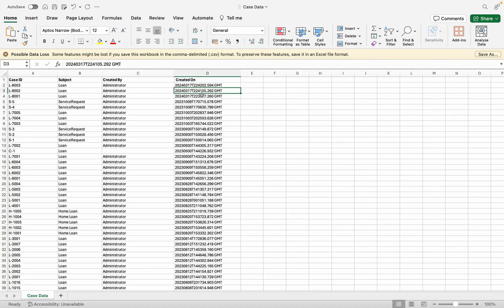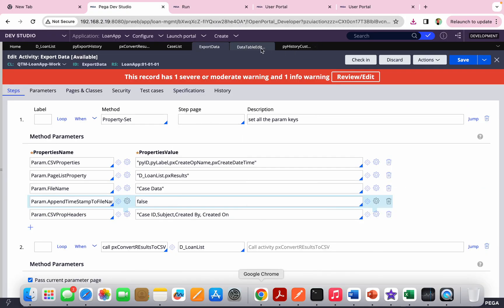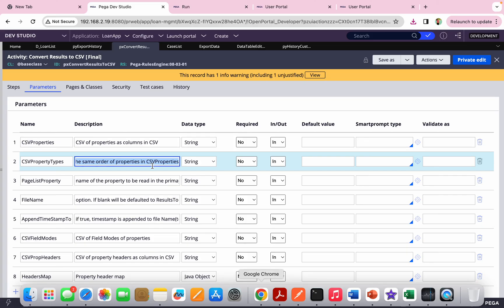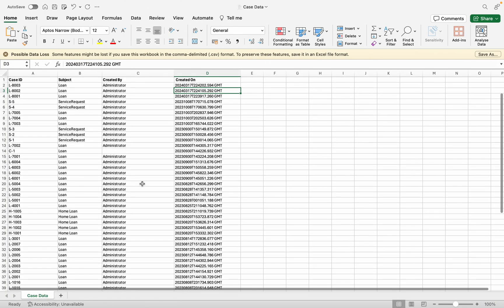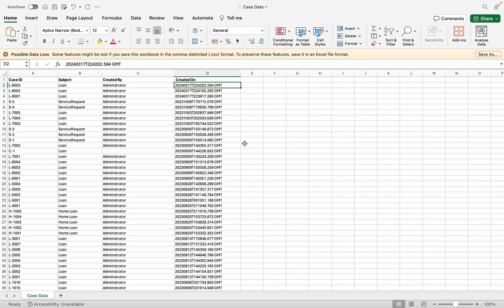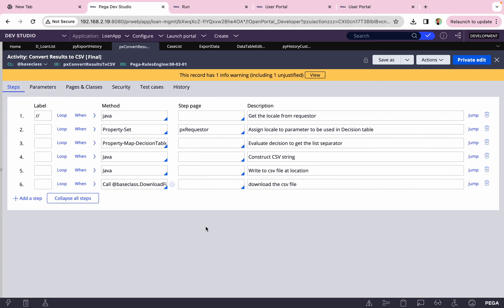One thing to note: the 'Created On' date is coming in a different format. The 'csvPropertyTypes' parameter can potentially be leveraged to format date values — you can do a POC on that. The CSV can be used as Excel directly. If you want a native Excel file, you'd need to create a blank seed Excel, write property references, upload it as a binary file, and use the out-of-the-box activity. The CSV approach is simpler. Try this in your POC or live project — if you face any issues, let me know. Thank you, have a good day!